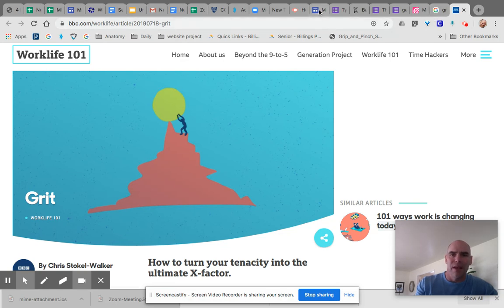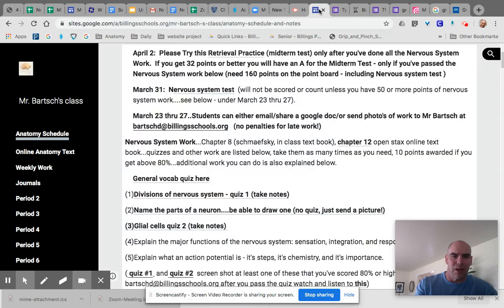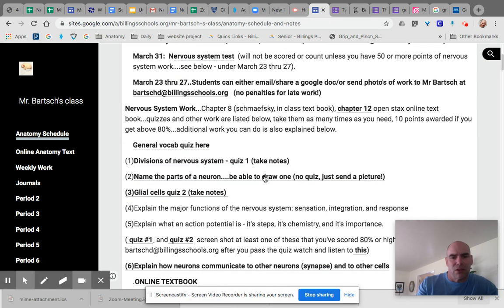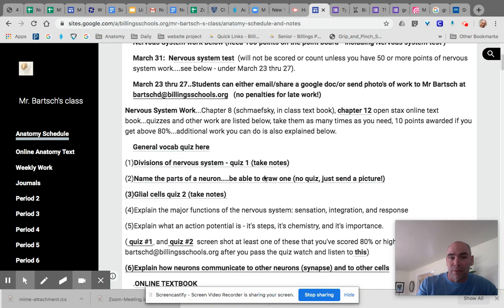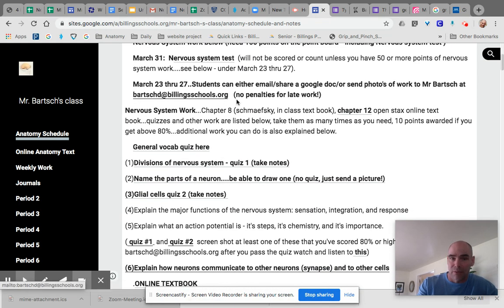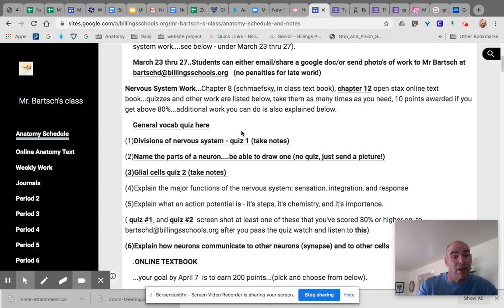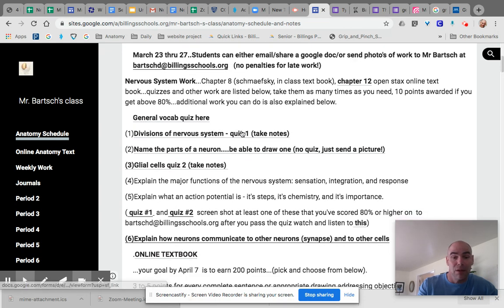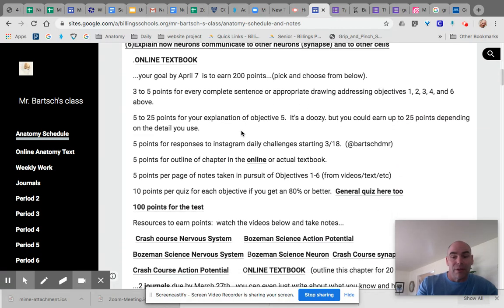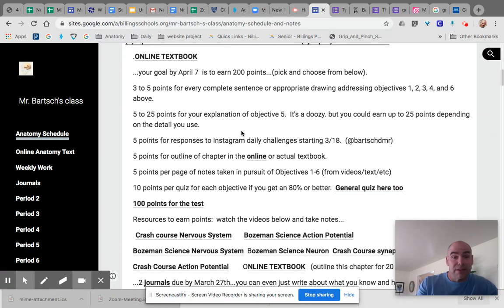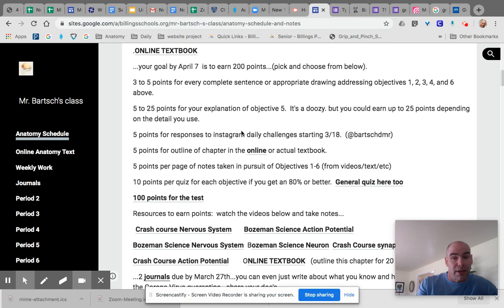Then go ahead and check out Mr. Bartsch's website. Here's how the class is going to work. I'm going to ask you to do some things. This is what I've done right here. And you can share it with me on a Google doc, or you can take pictures of it and send it to me on email. I'm going to obviously give you points for what you can do. And I'm going to set point goals for you.